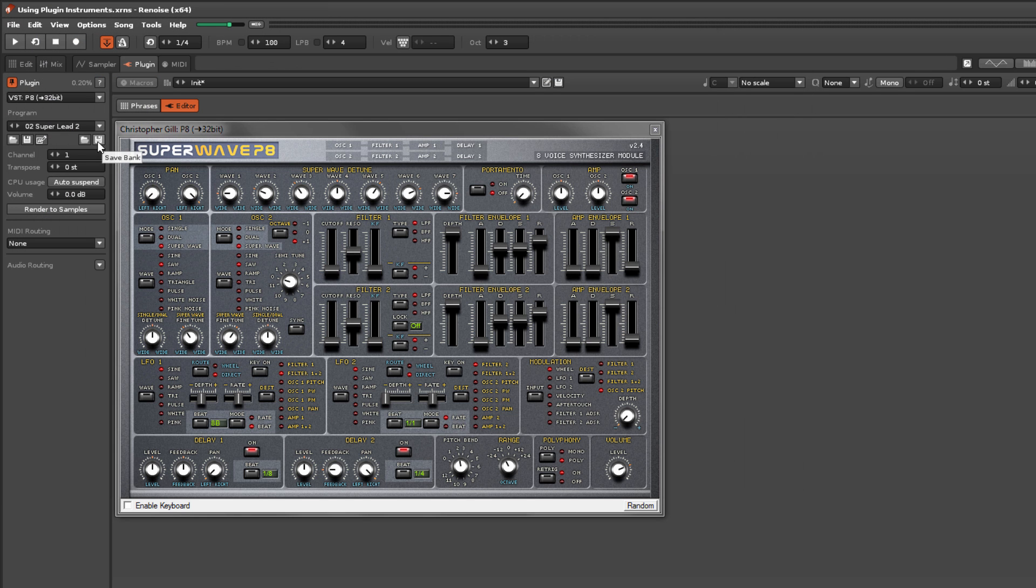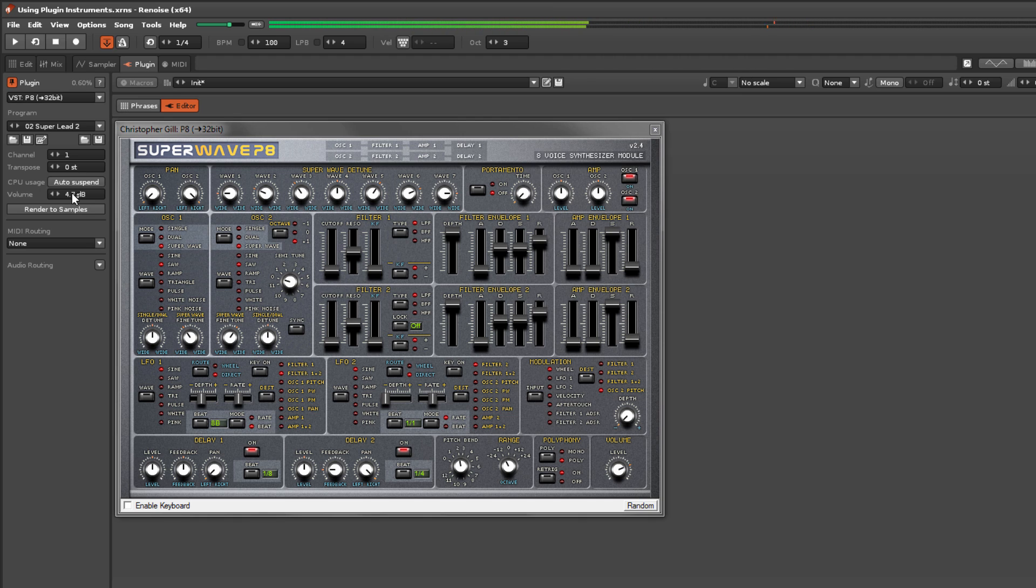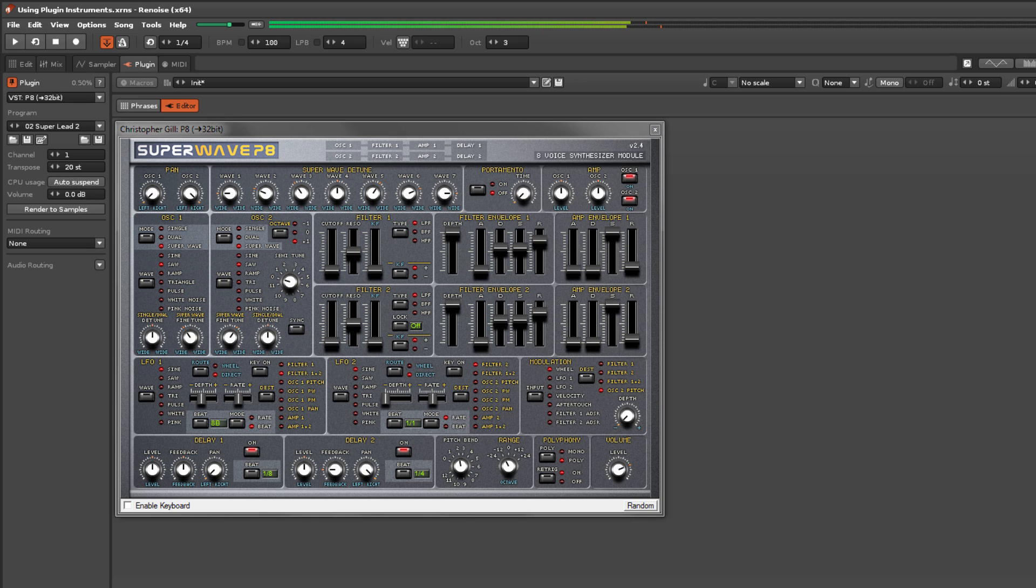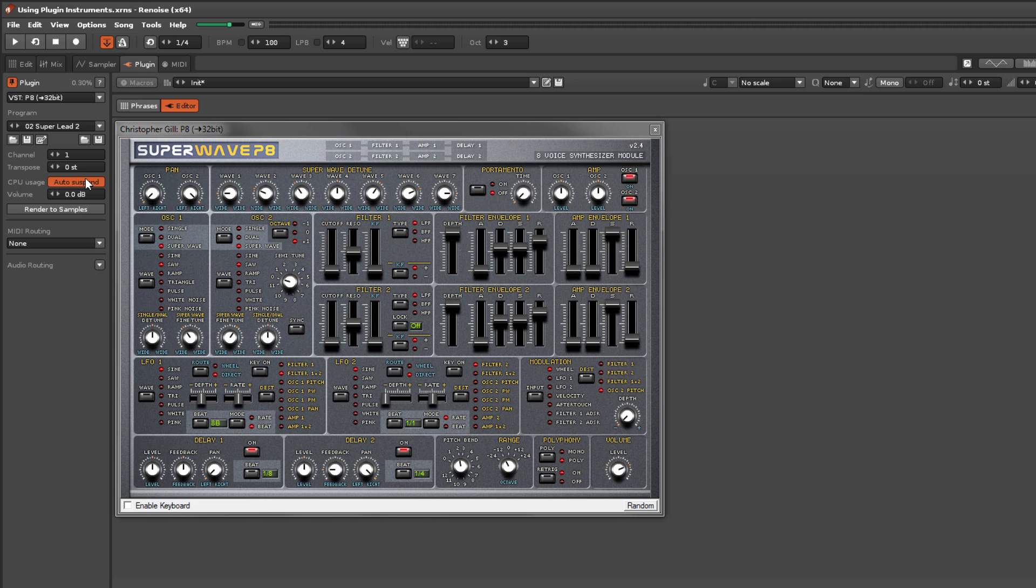The plugin's volume and bass note can be adjusted with these options. Autosuspend toggles the automatic suspension of an instrument when it is no longer playing, which saves CPU power.